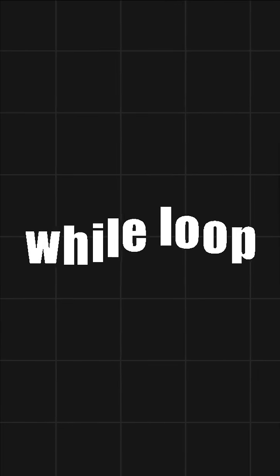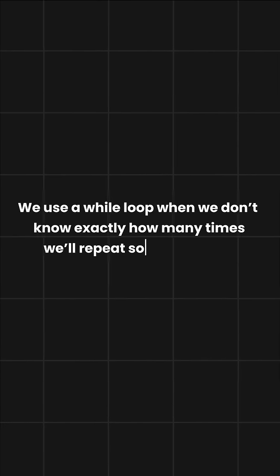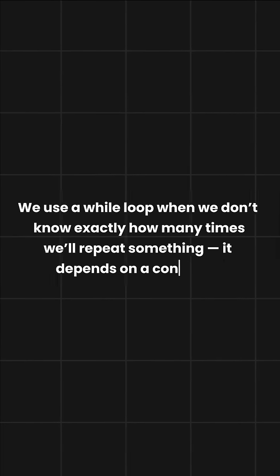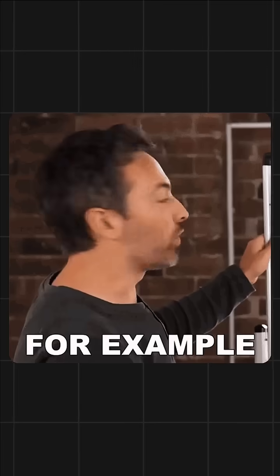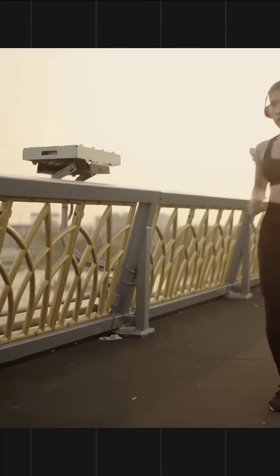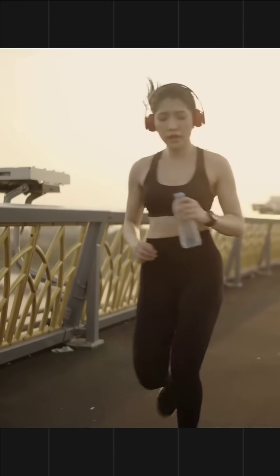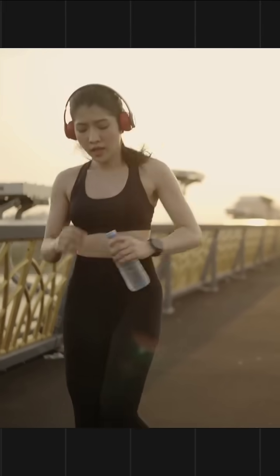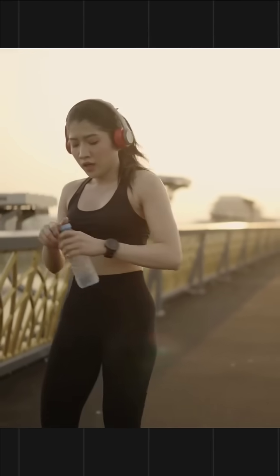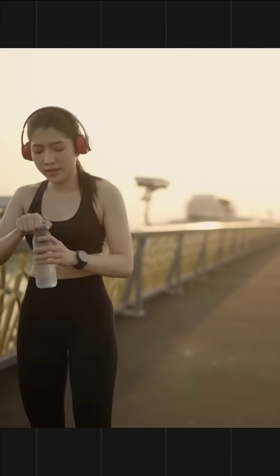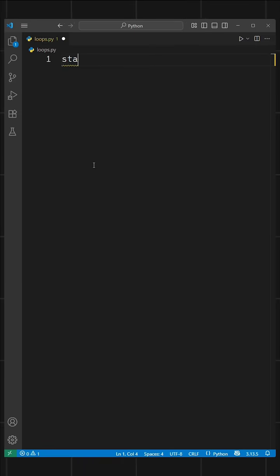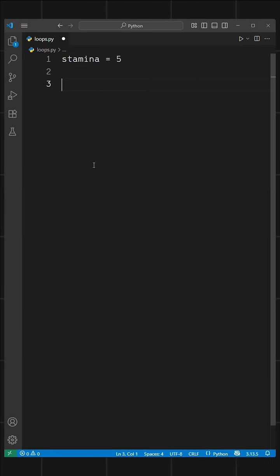Now let's talk about while loops. We use a while loop when we don't know exactly how many times we will repeat something. It depends on a condition. For example, let's say you go for a run. You don't know how far you can go, you'll stop when you get tired. It depends on your stamina. Let's say your stamina allows you to run 5 kilometers.